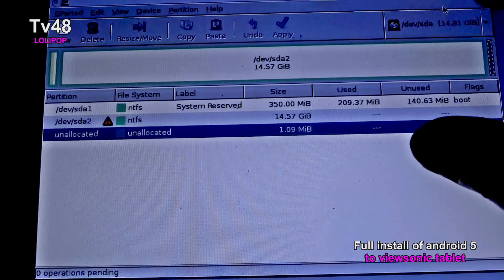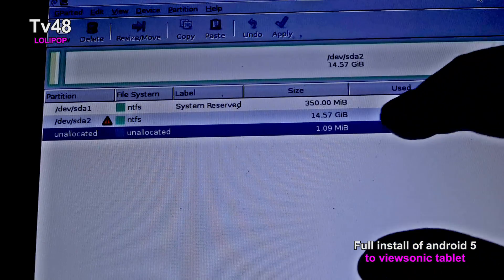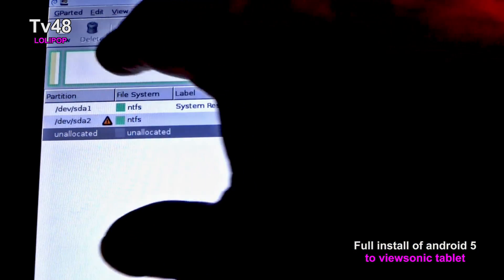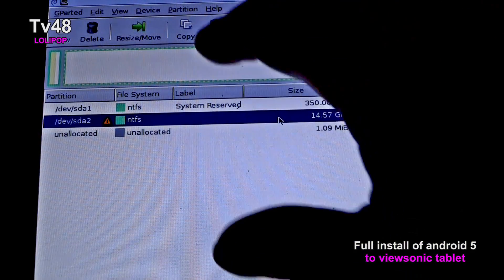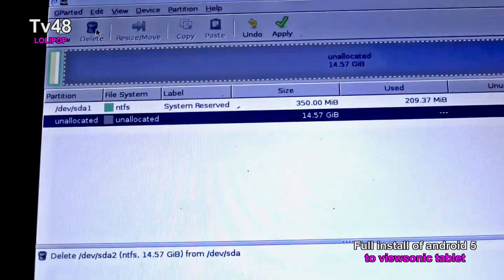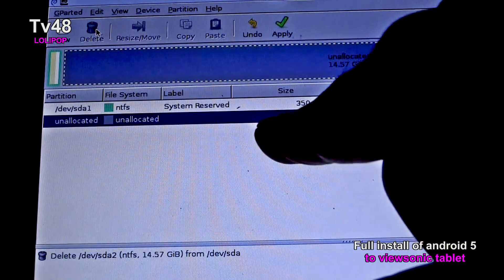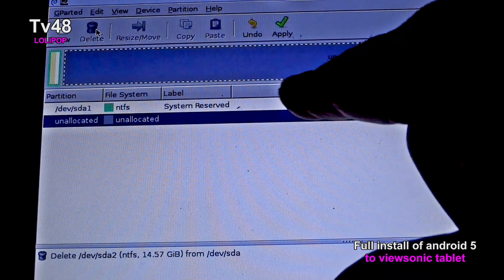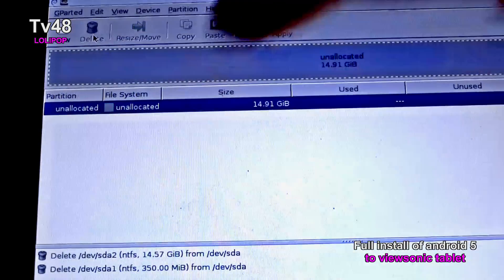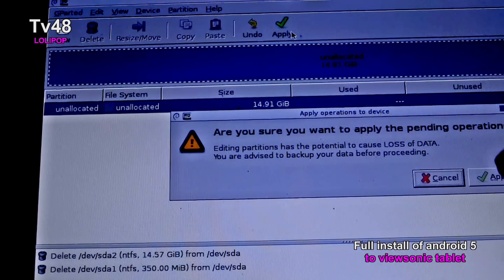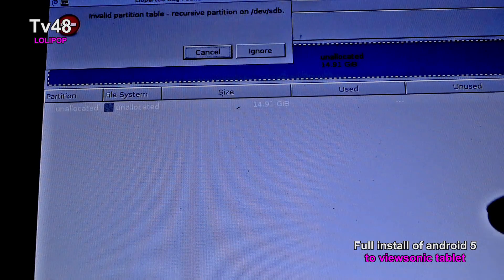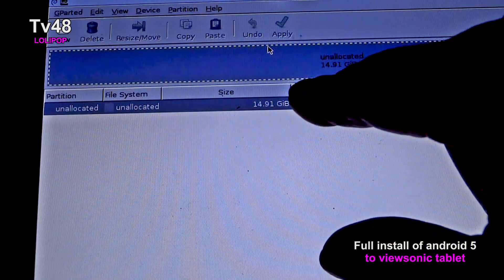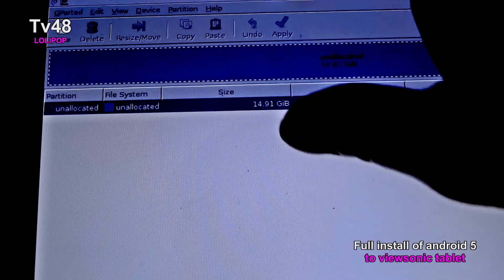Here on top you can see the partitions. There's an invalid partition — just say Ignore. We'll select the 14 gigabyte partition, hit Resize/Delete, and delete it. The 16 gigabyte drive we will leave — that is our system drive, we cannot delete that. We delete the 14GB one, then we say Apply, and Apply again. All operations successfully done, then say Ignore.